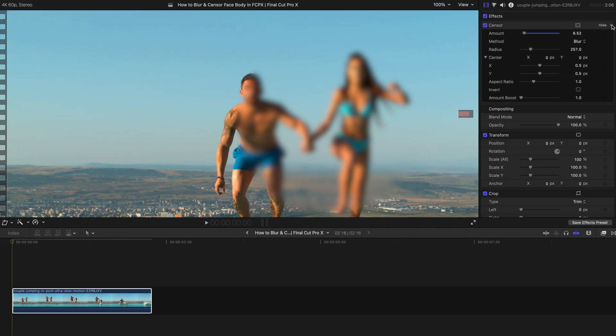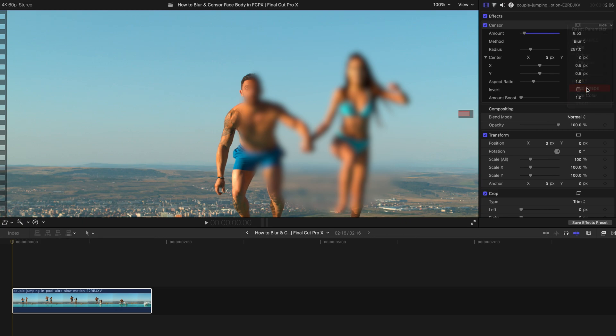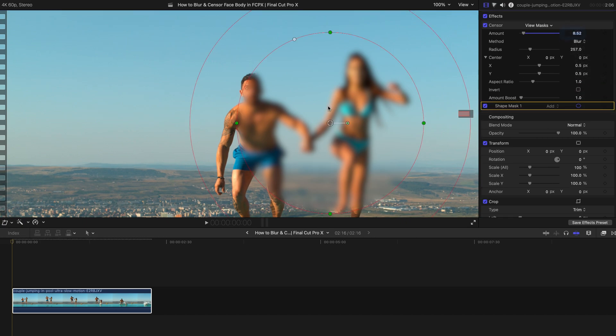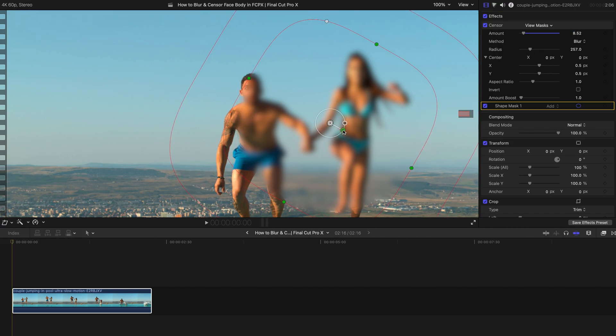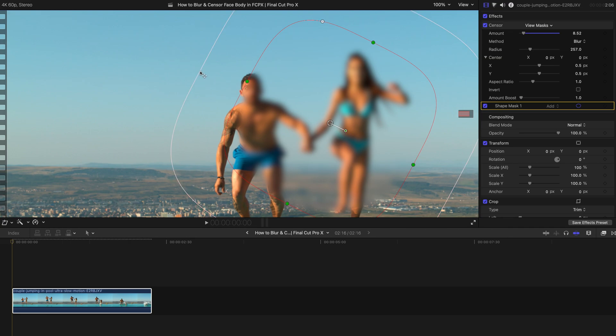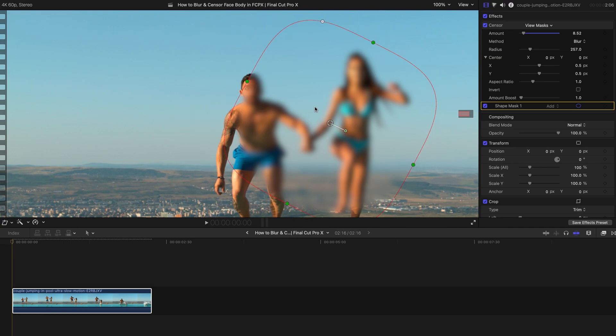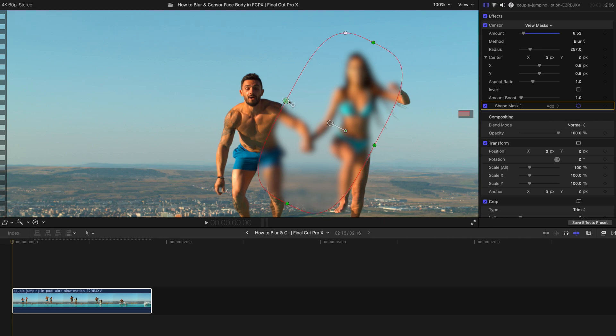But that's not the end. I'm going to go here, click this, select add shape. So this creates a shape mask. First of all, you can change the shape, the feather, and the size of this entire shape mask.